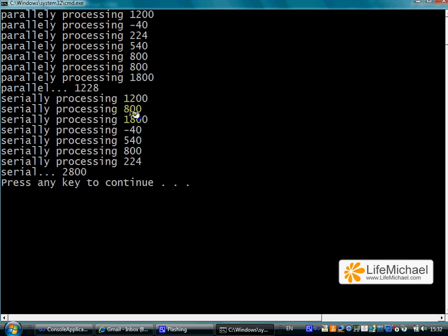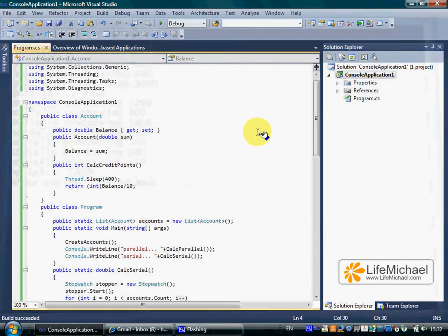As you can see, when having a multicore environment as this one, working parallelly can be faster.